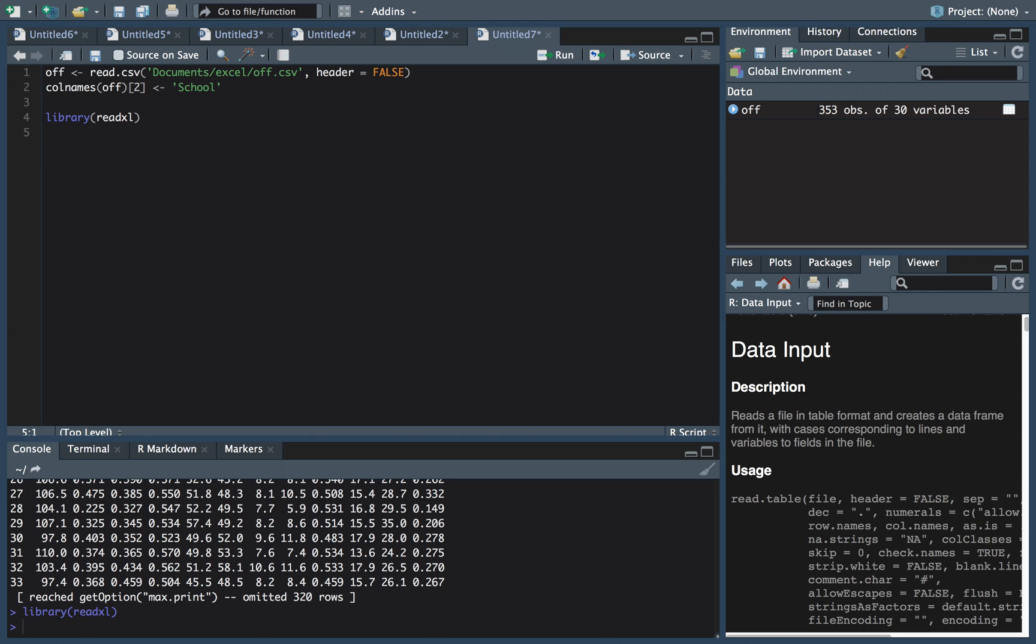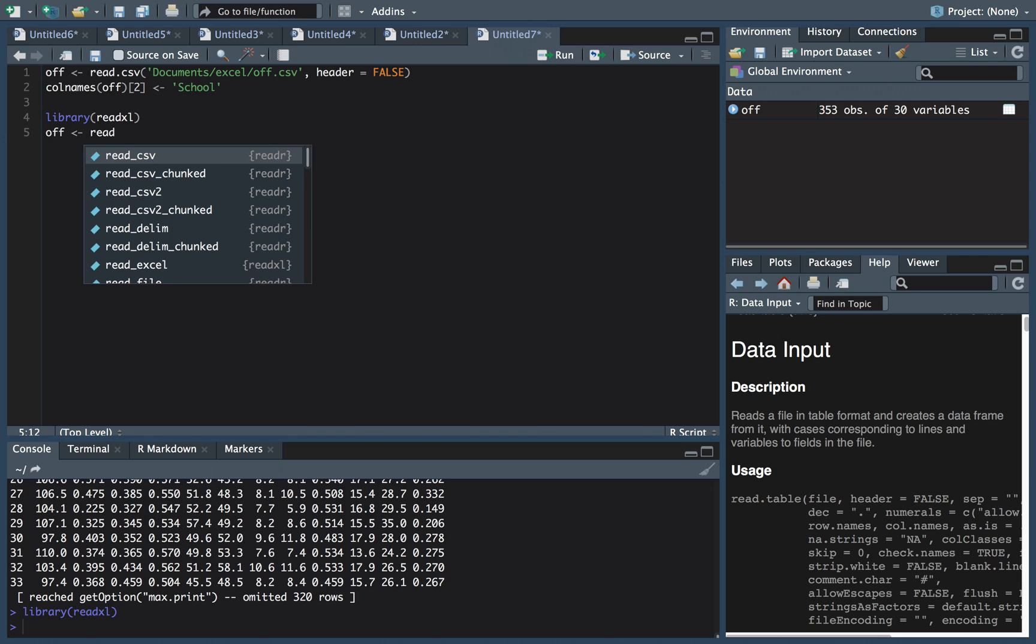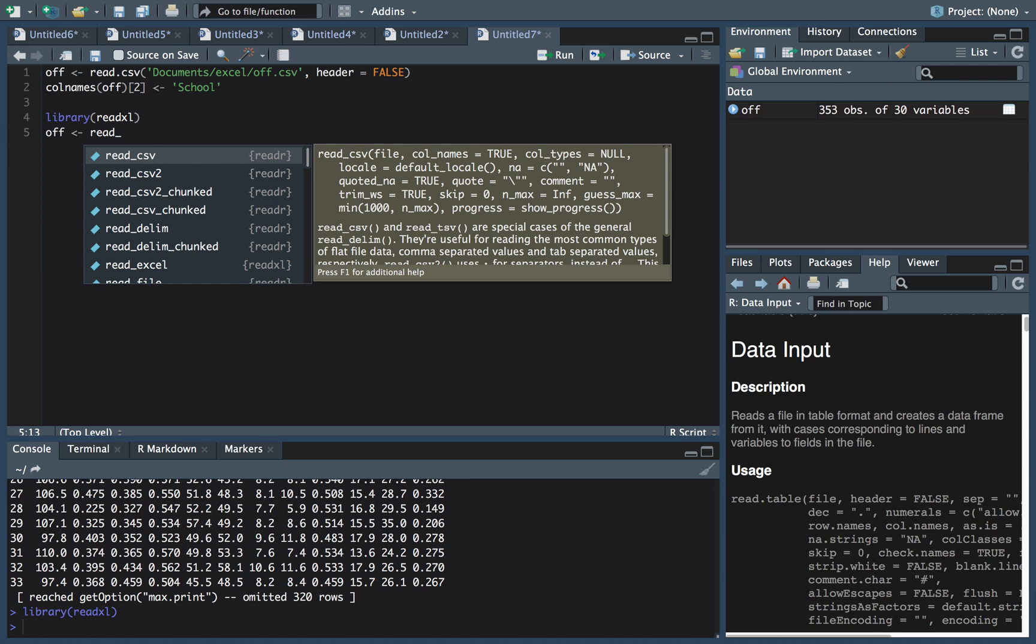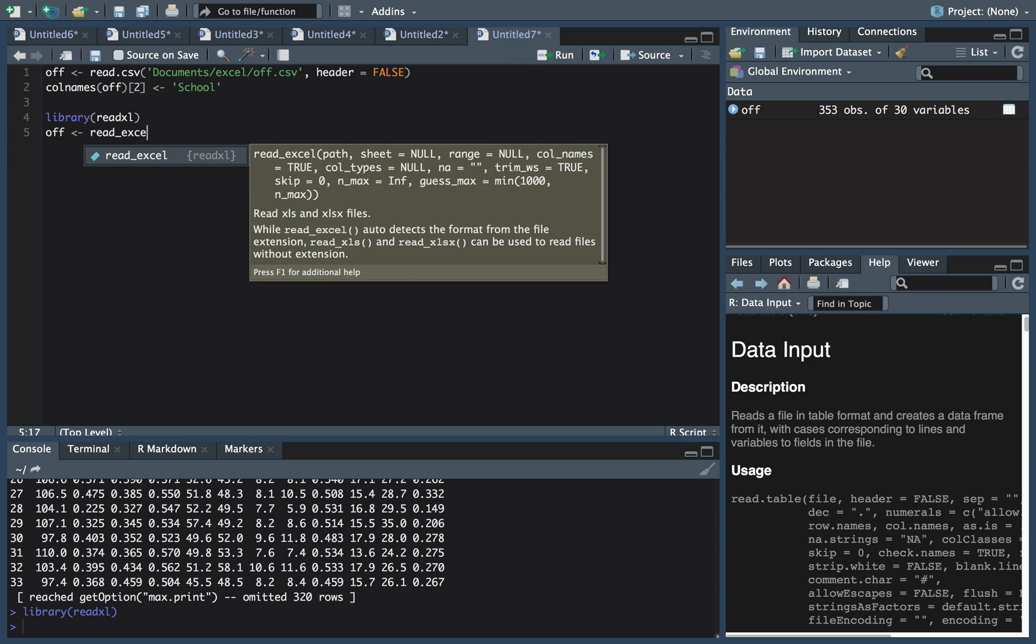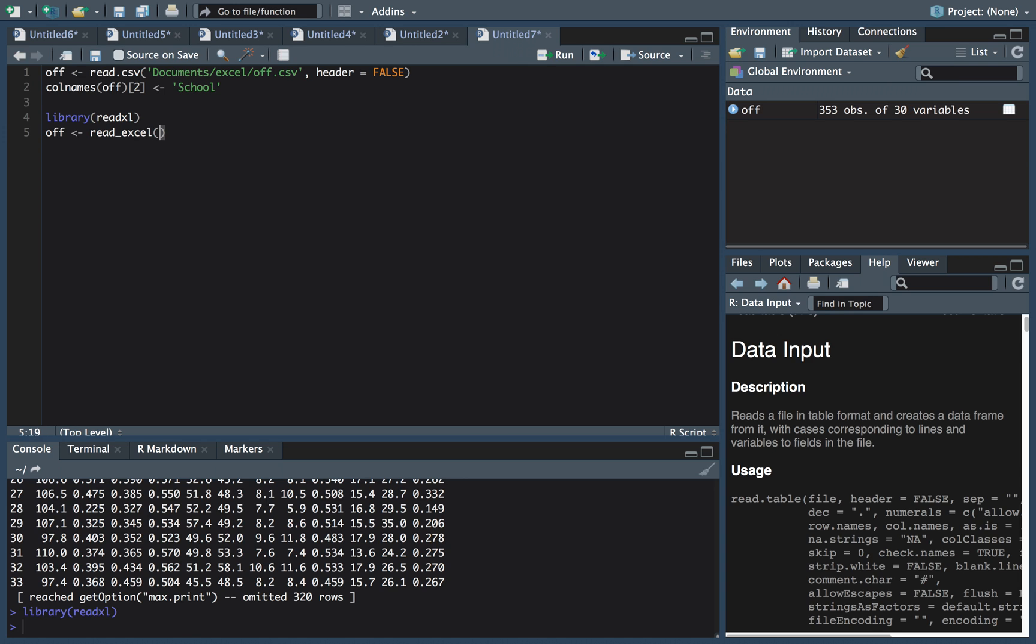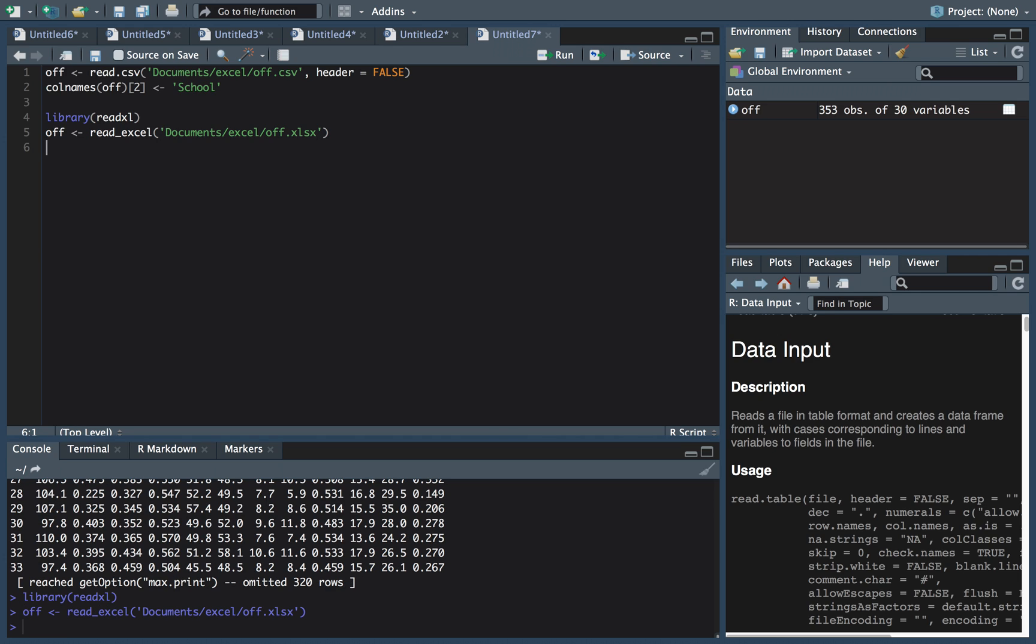And so what we do is instead of doing a read.csv, we'll do a read underscore Excel. And then pretty much it's the same from there. Documents Excel, oops, Excel off.xlsx. I think that's the extension for an Excel file. Okay. Perfect.